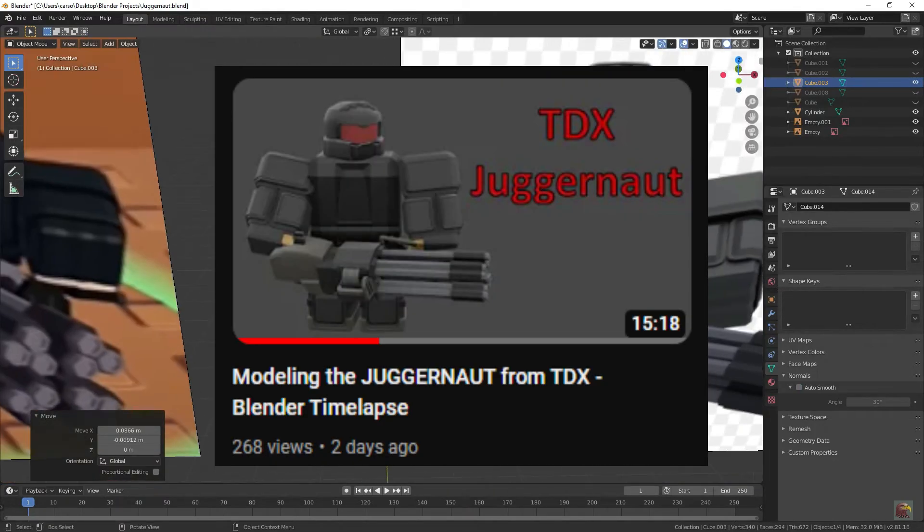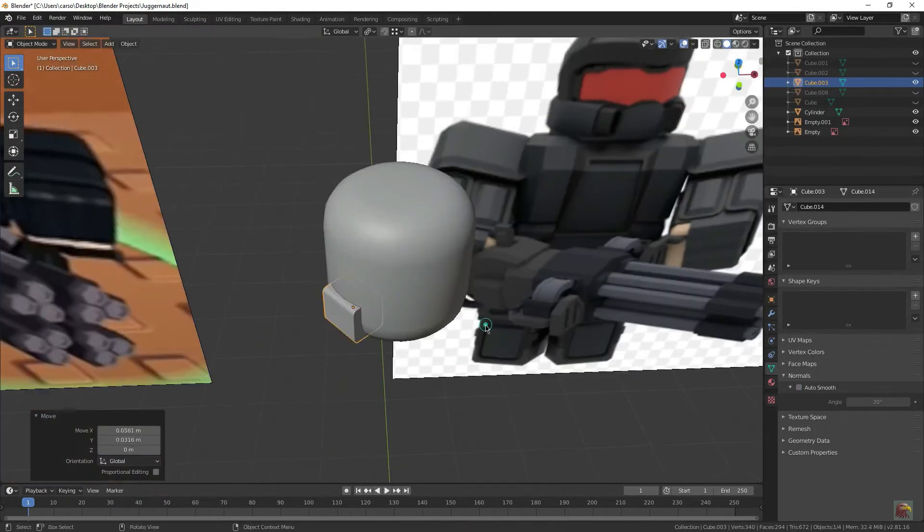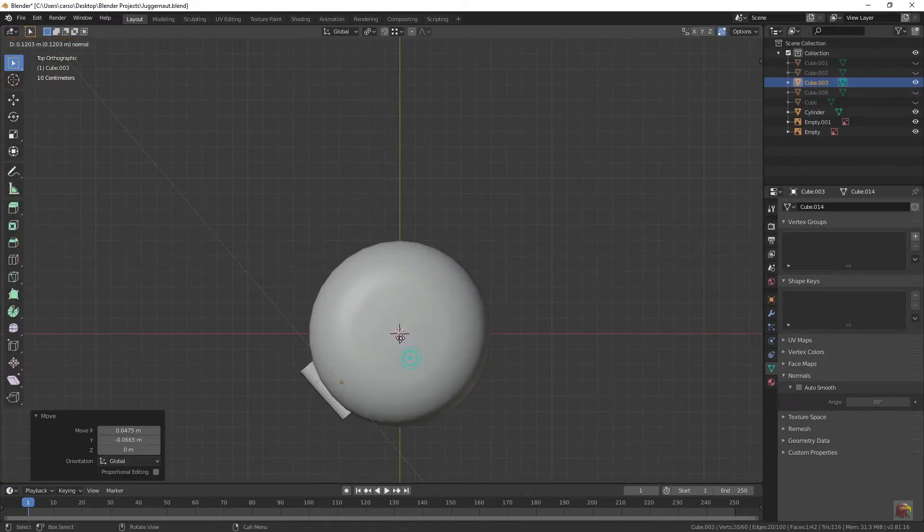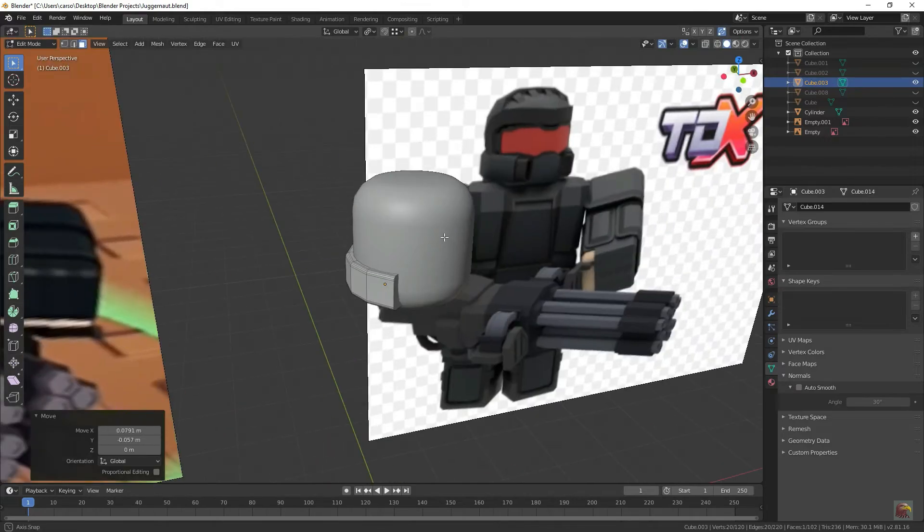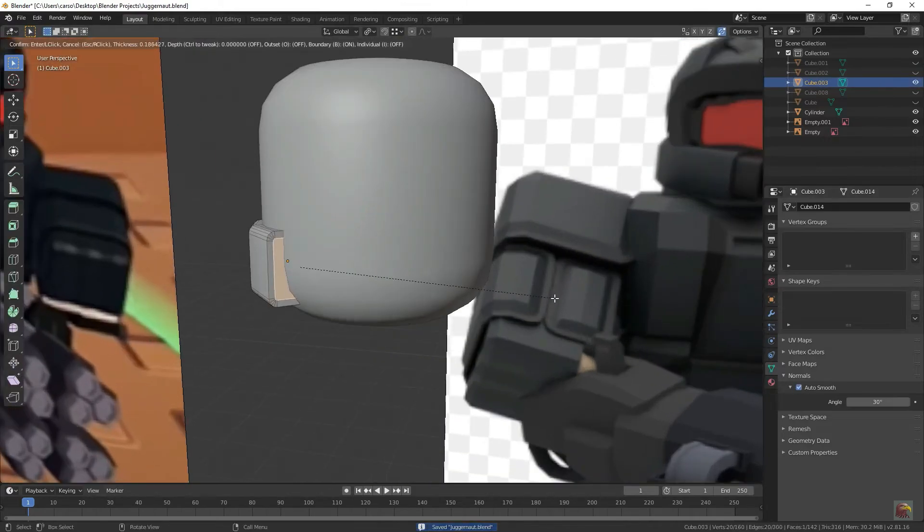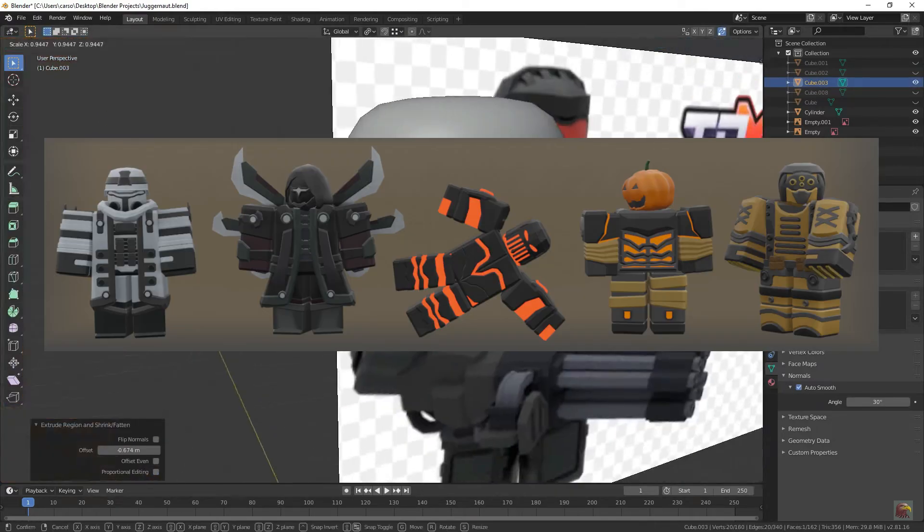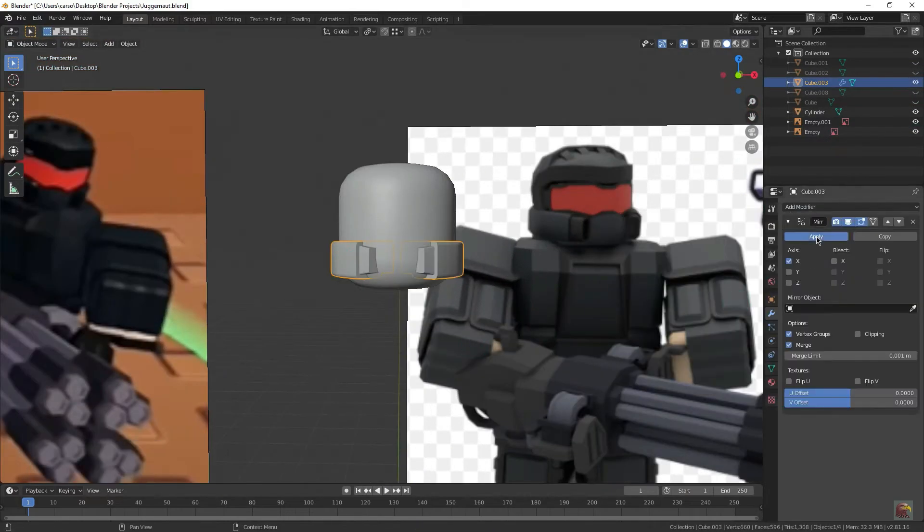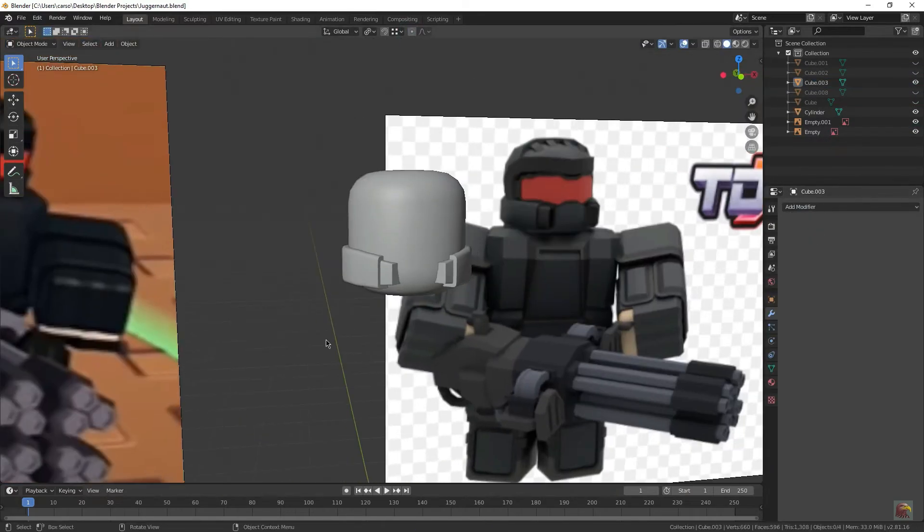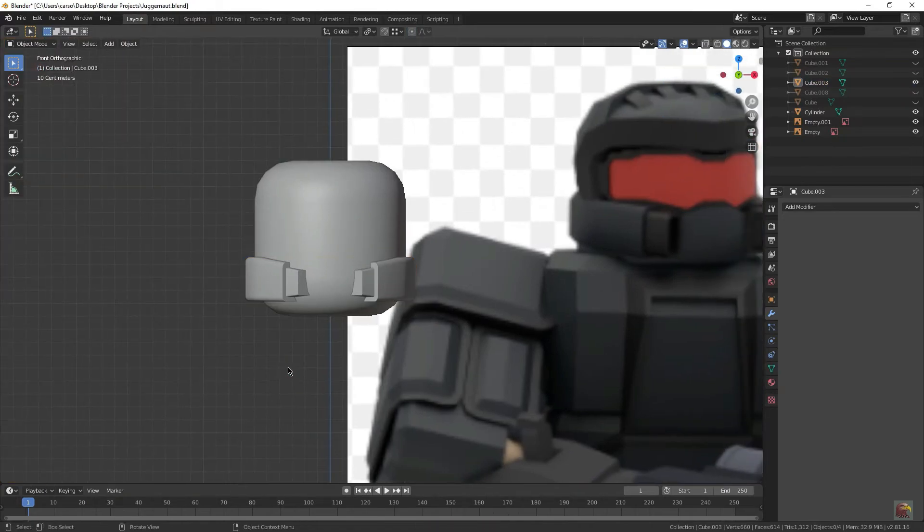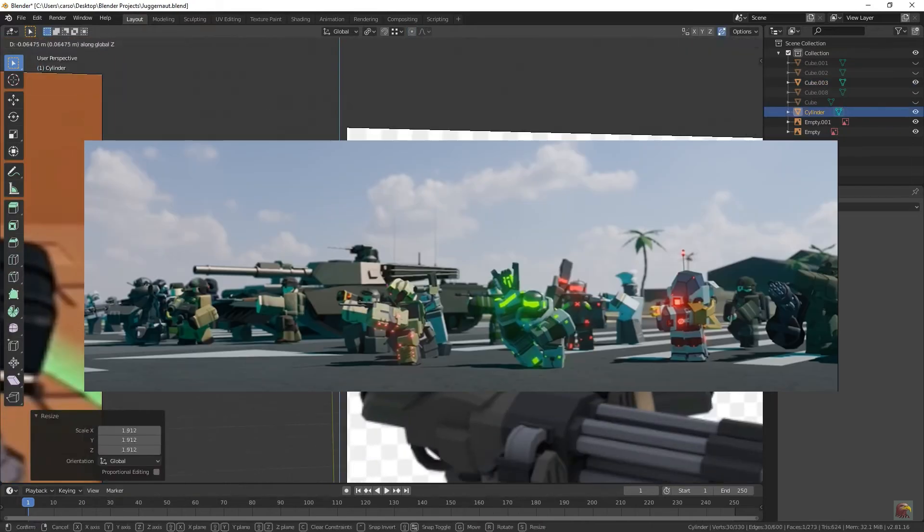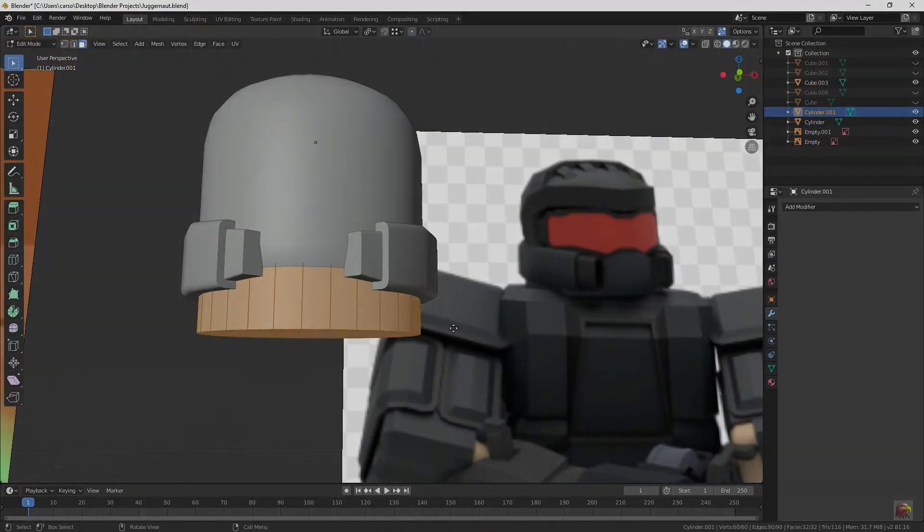So I uploaded this video of myself modeling the Juggernaut from TDX. And since it was a somewhat complex model and I know you guys love Roblox characters, I decided to make a video breaking down the whole speed model, and it basically turned into a whole tutorial on how to make TDX towers in general. So buckle up and enjoy!